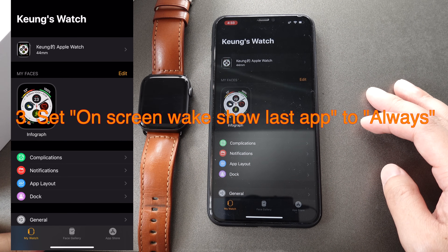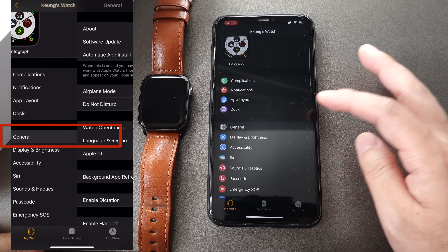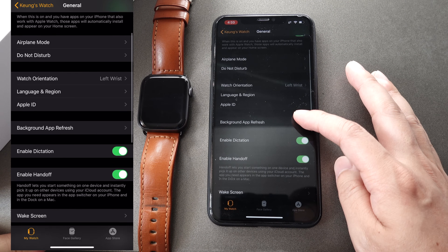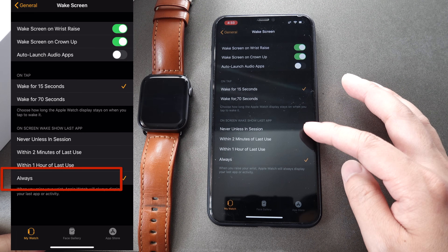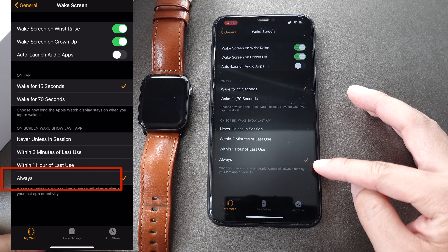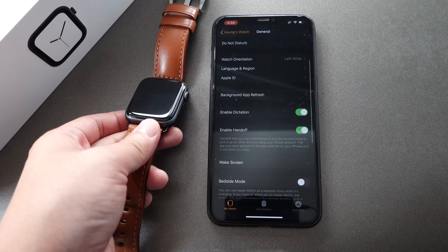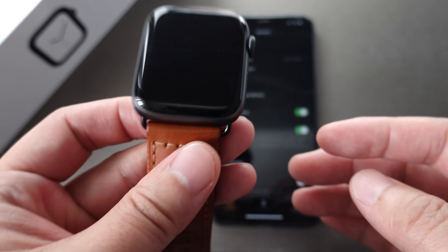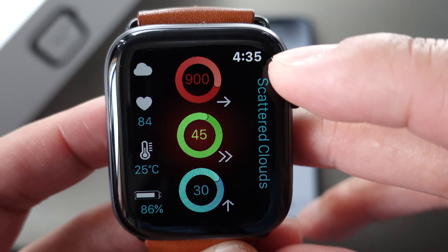Go to the Apple Watch app on your mobile phone, then go to General and then Wake Screen. For the on-screen wake, set 'Show Last App' to Always, because Clockology is actually an application. This allows Clockology to show up every time you wake your Apple Watch.